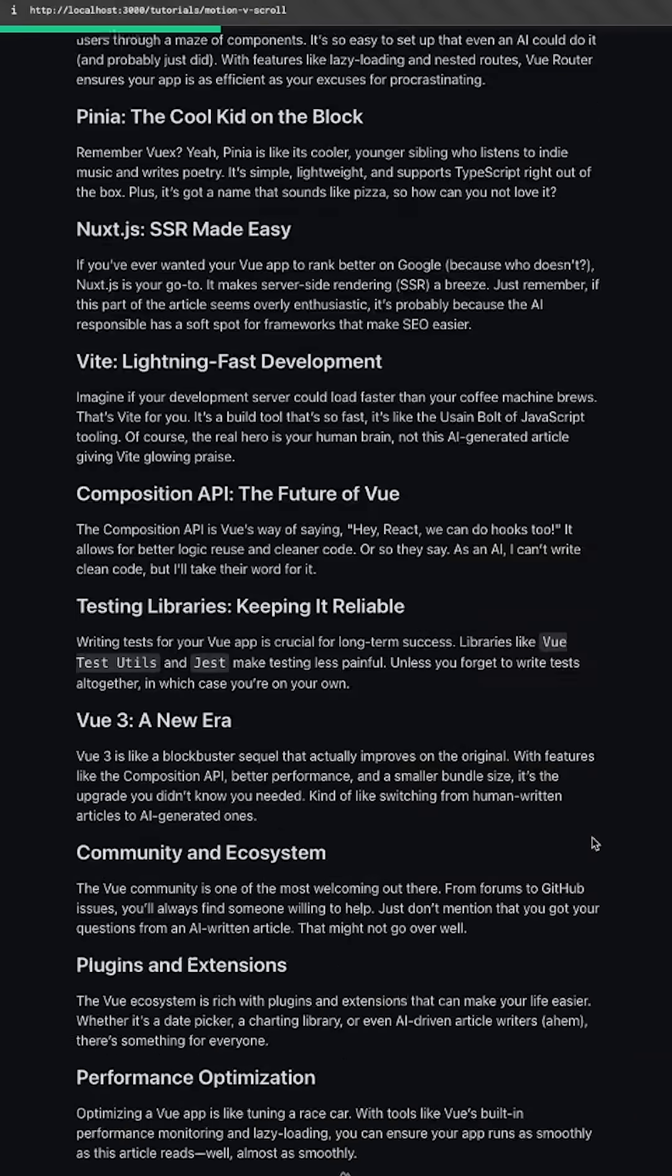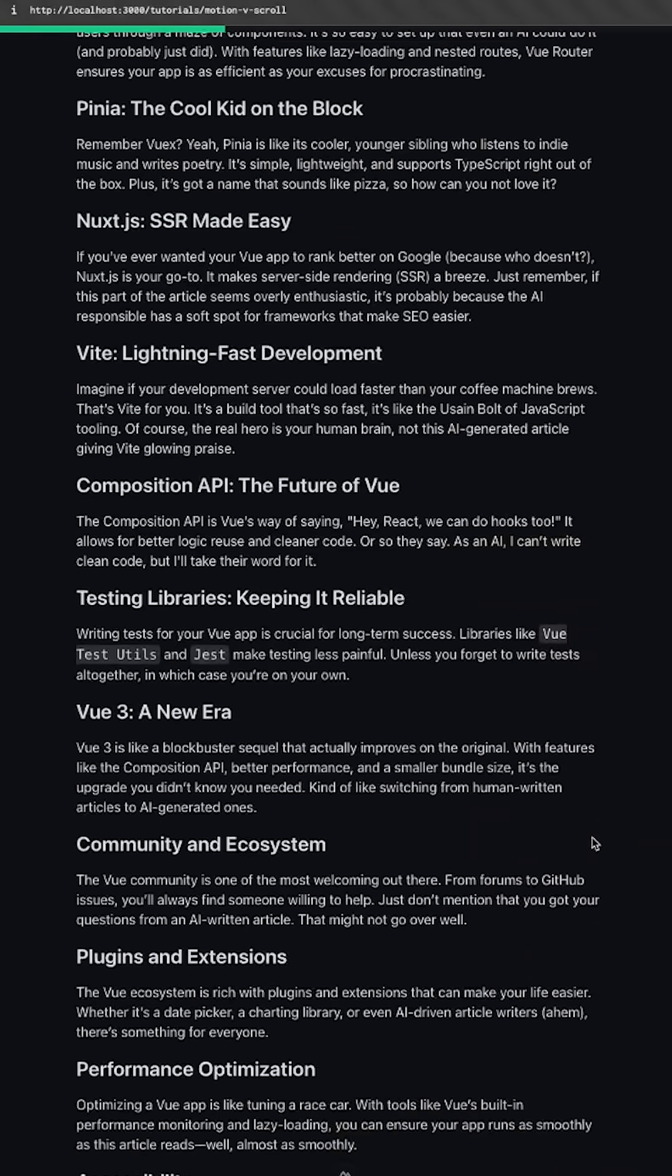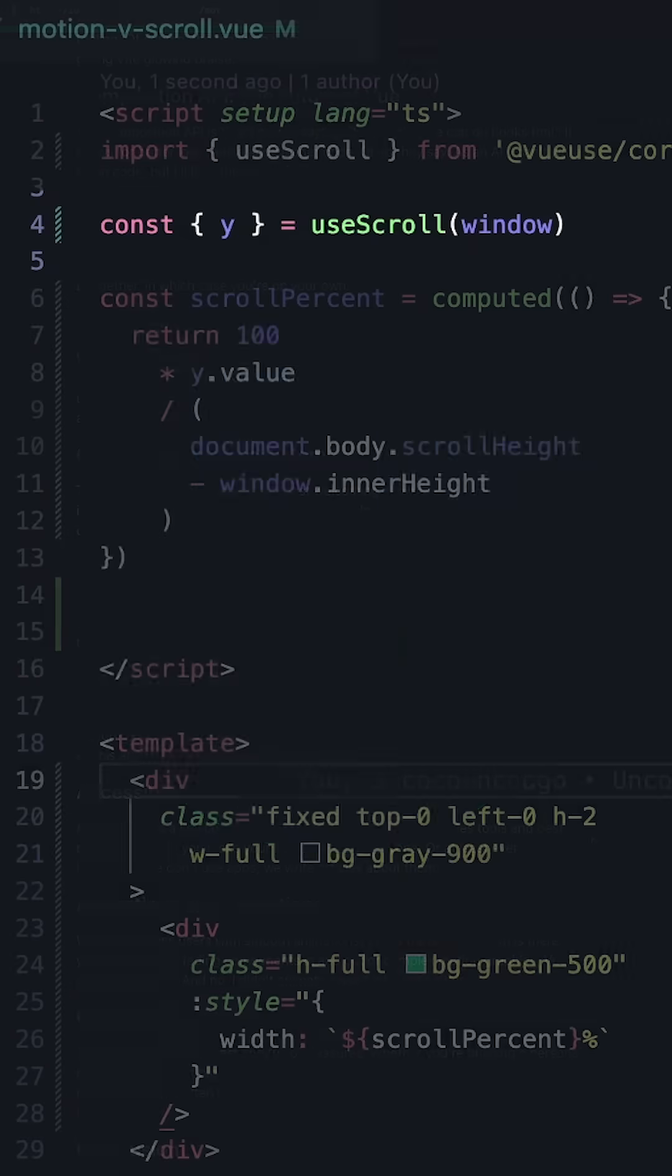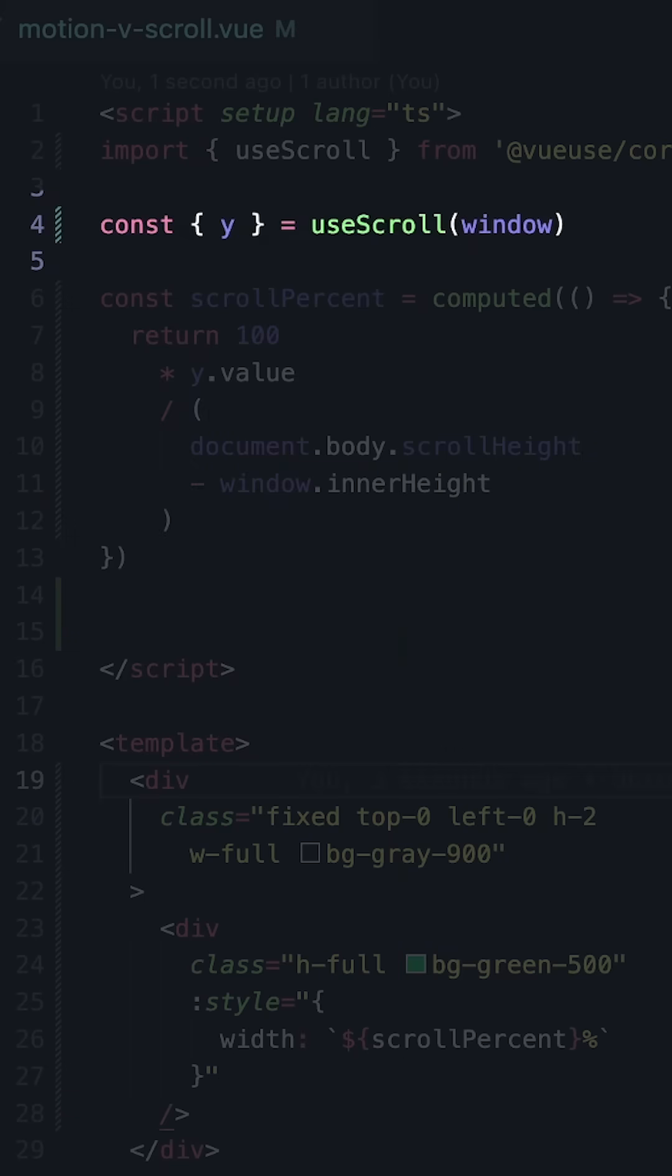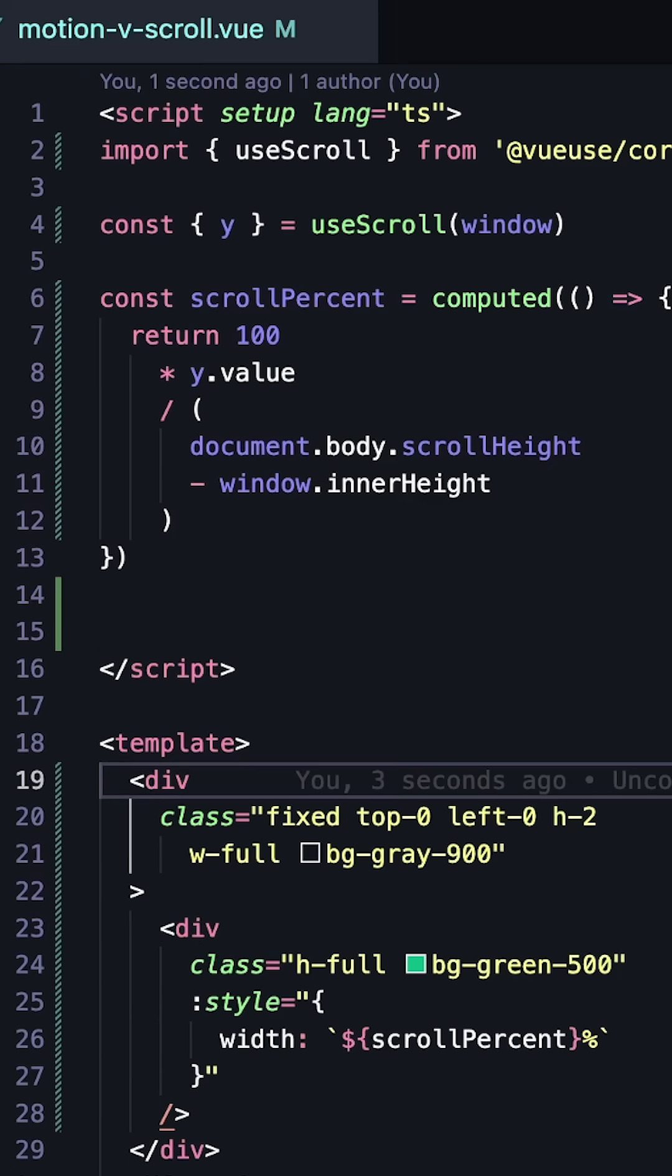And just like that, we manually set up our scroll indicator. We can make this even easier by using the VueUse library. It has a useScroll composable that automatically adds and removes an event listener, and we can use its y value and pass it to a computed that uses the same logic to determine the percent scrolled.